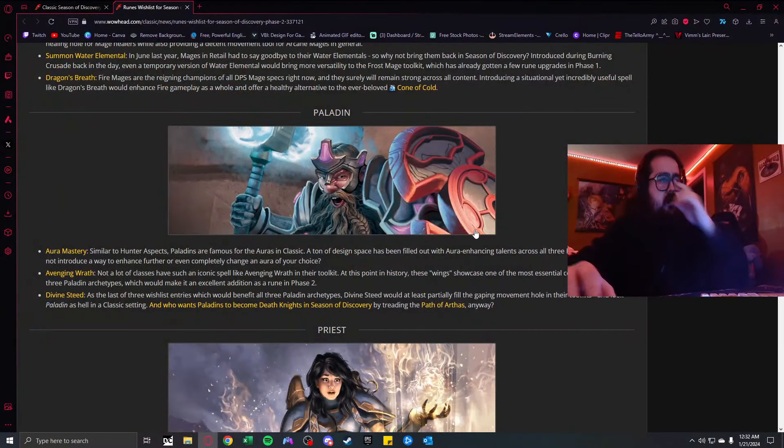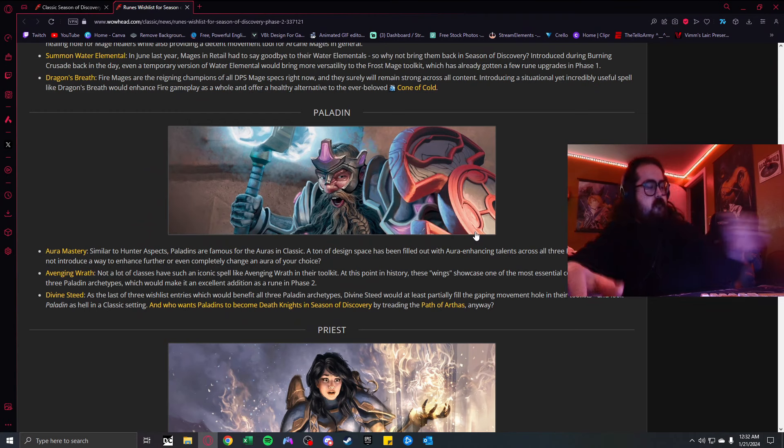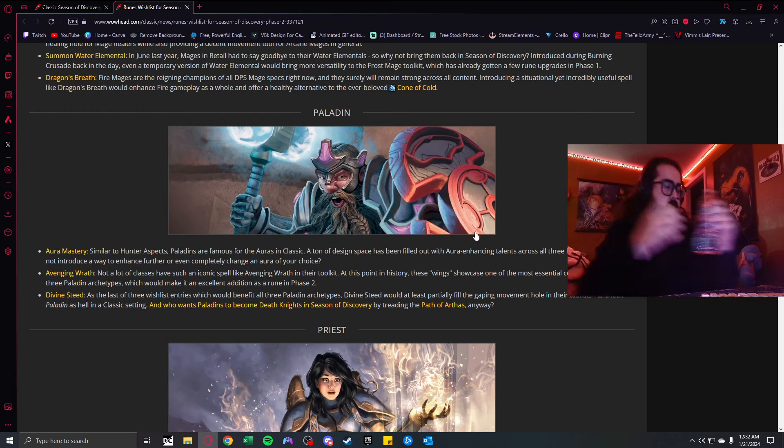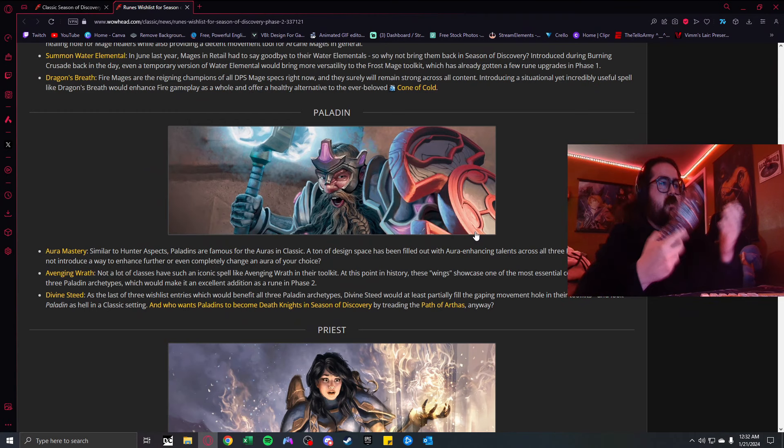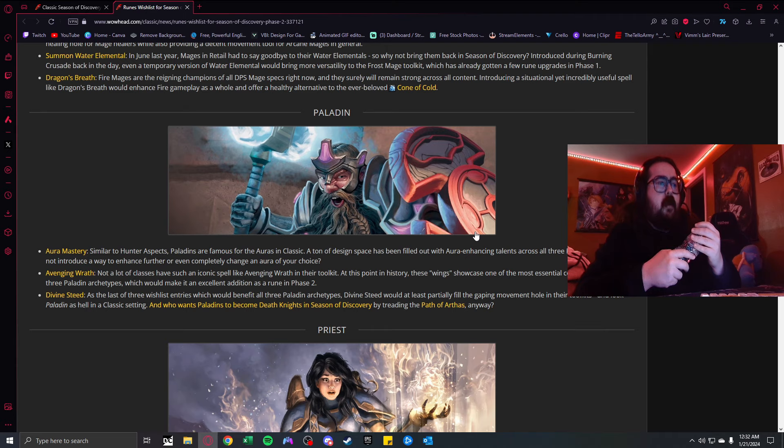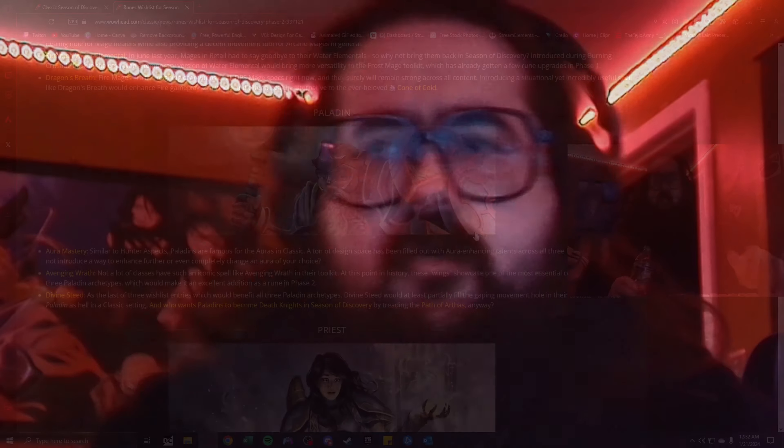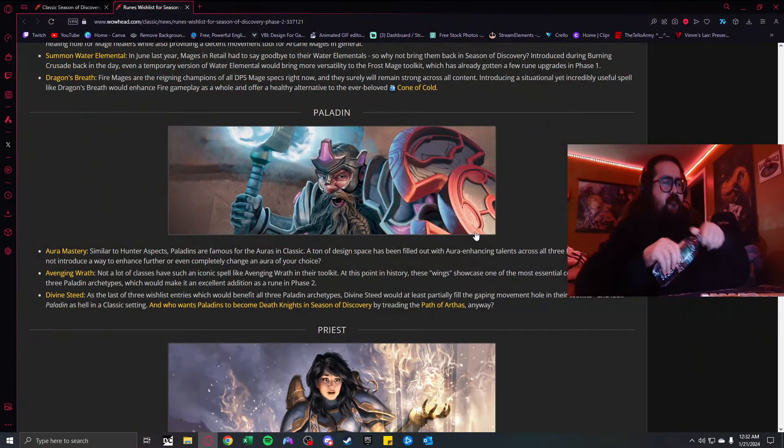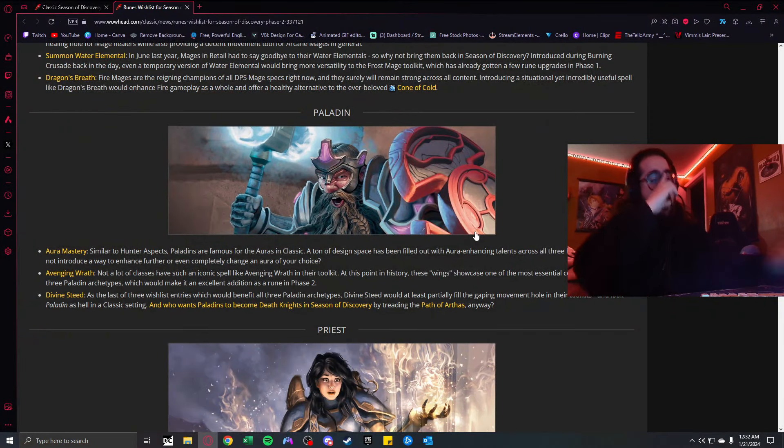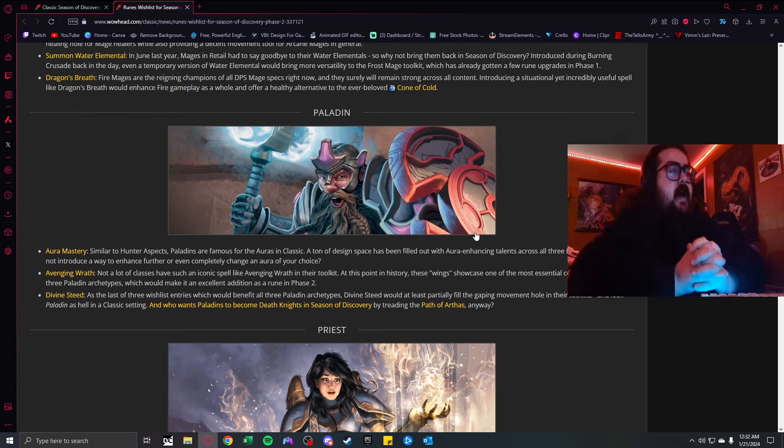I've had some crazy fights as a warrior when a mage had a water elemental. Water elementals were actually nuts back in TBC. Giving the water elementals back to the mages is pretty sick, and it would bring more versatility to the frost mage toolkit. I think it would be a nice addition to the game.